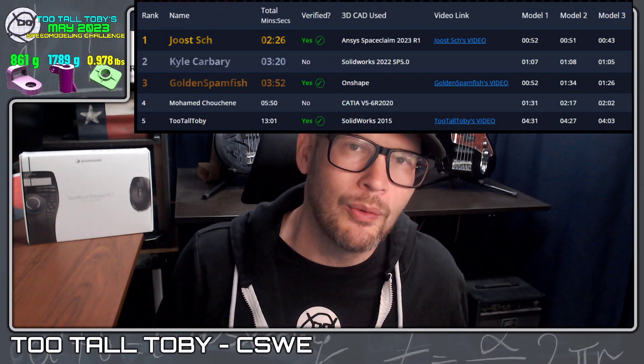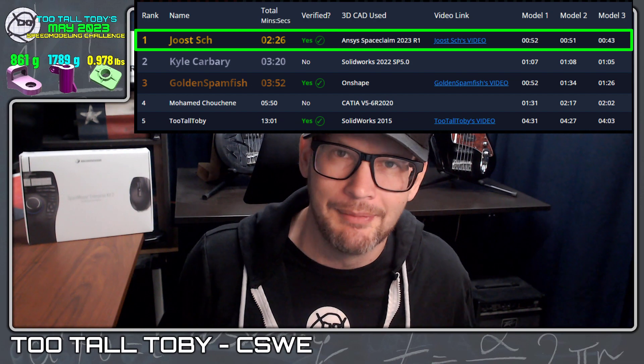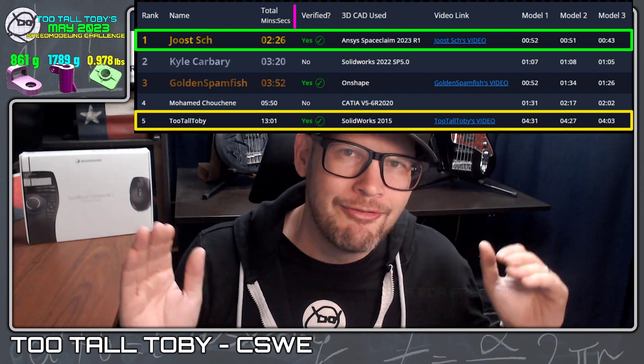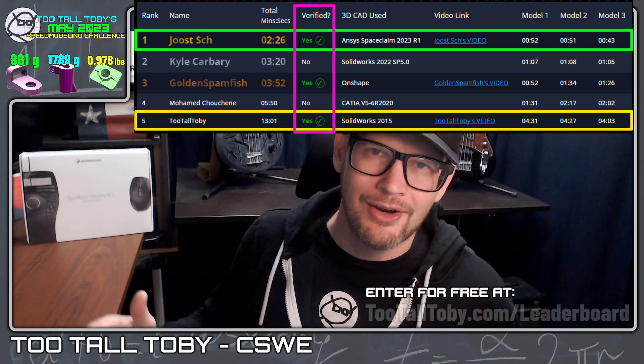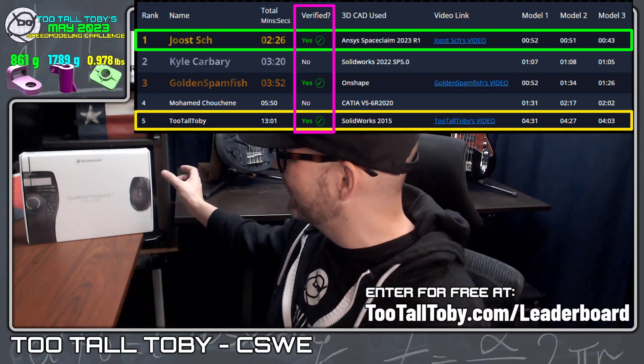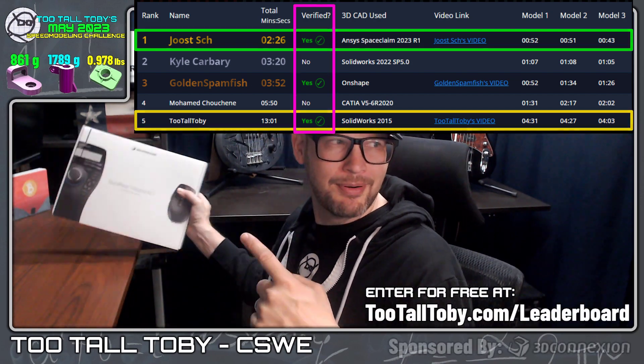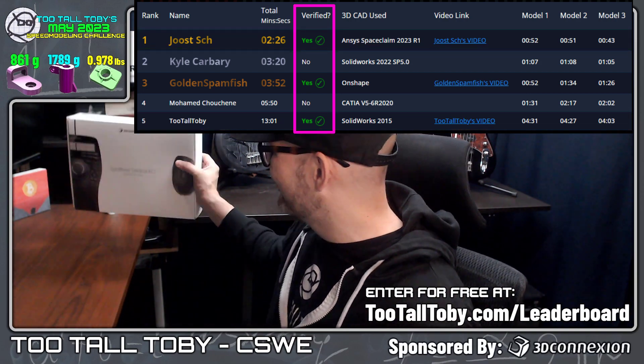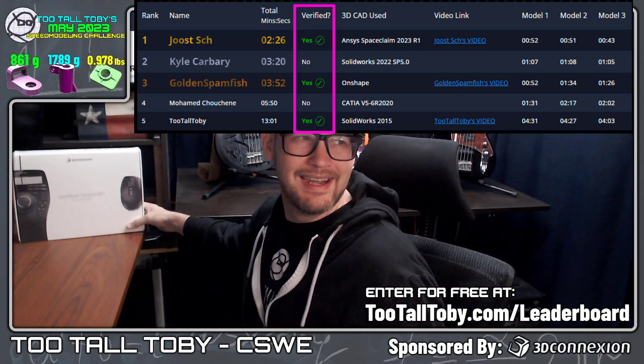Remember, it doesn't matter if you've got the fastest time on the leaderboard or the slowest time on the leaderboard. As long as you've got a verified video, you are eligible for this epic prize provided by our friends over at 3D Connection.